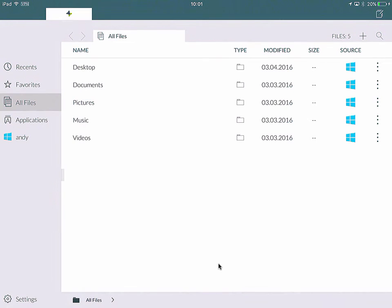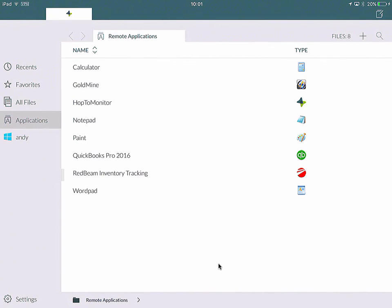To start, we'll go to the Applications tab and open up an application. For this demo, I'm going to open QuickBooks Pro 2016.